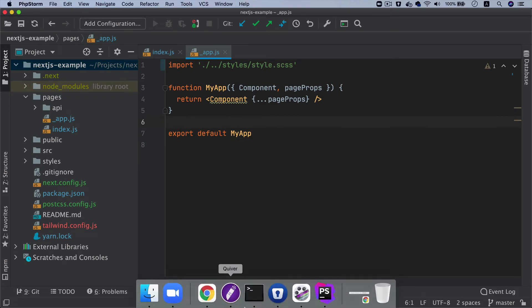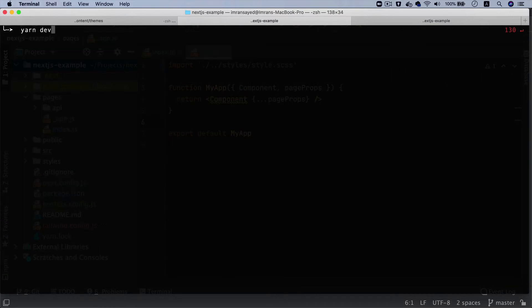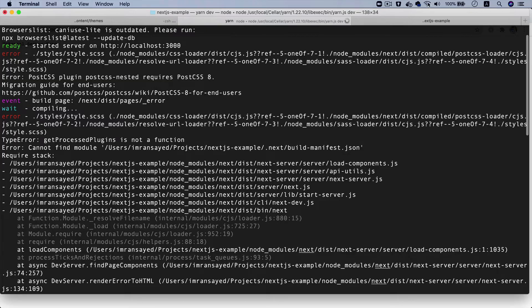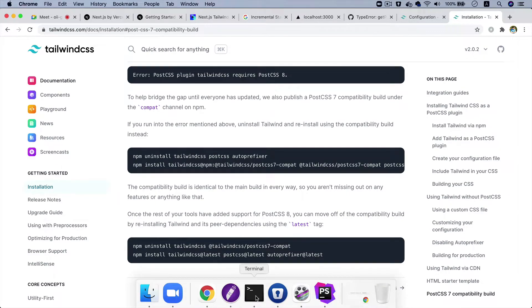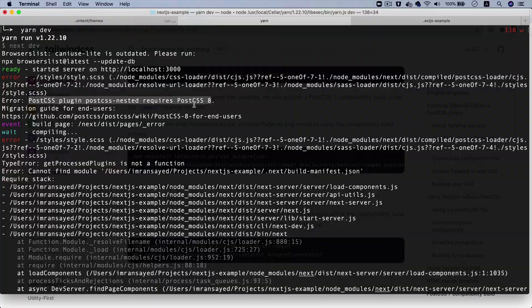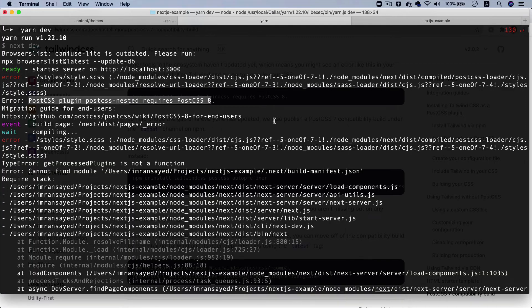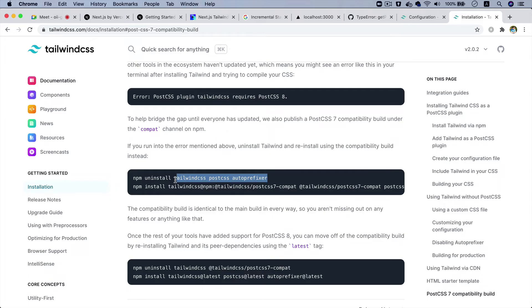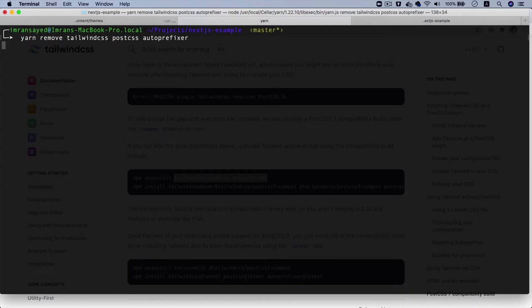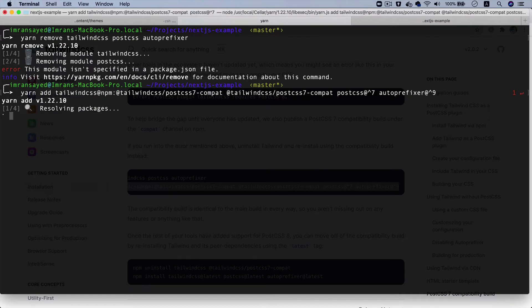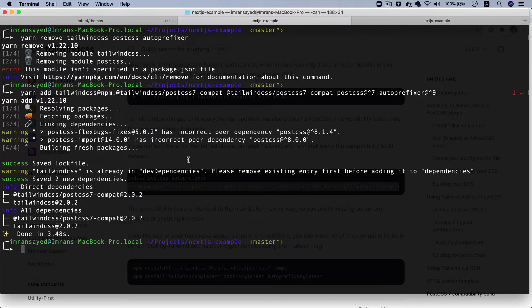Let's go back and rerun the application with 'yarn dev' — you can also use 'npm run dev'. We're running into an issue: 'PostCSS plugin postcss-nested requires PostCSS 8'. The Tailwind CSS docs address this and ask us to uninstall certain packages and reinstall updated versions. I'll stop the dev server, run 'yarn remove' on those packages, then 'yarn add' the correct ones. Now let's do 'yarn dev' again — it's working.